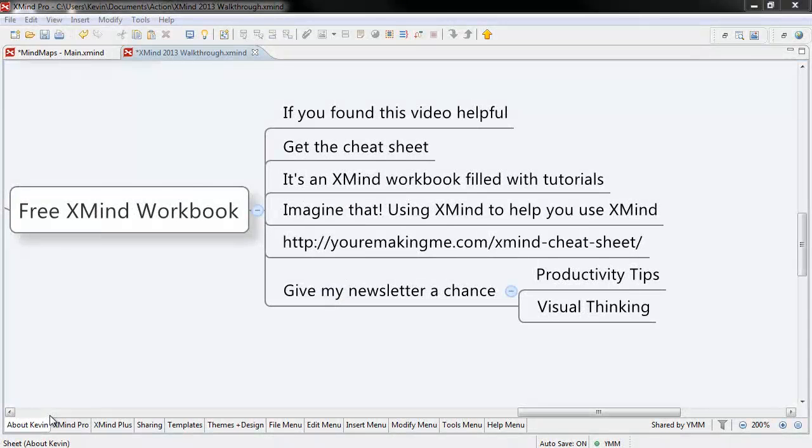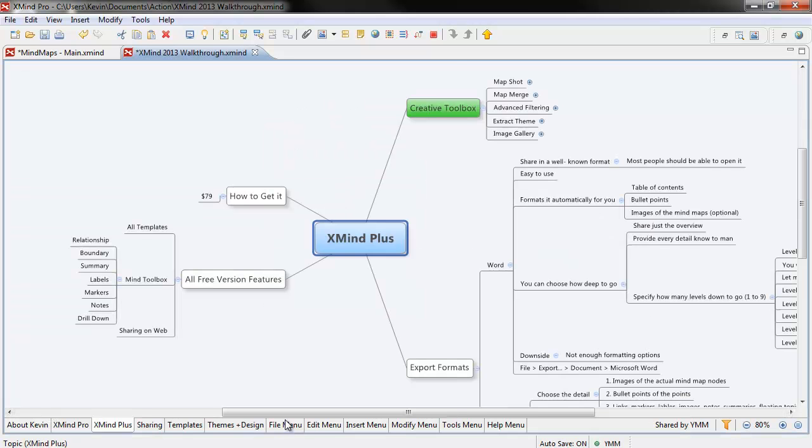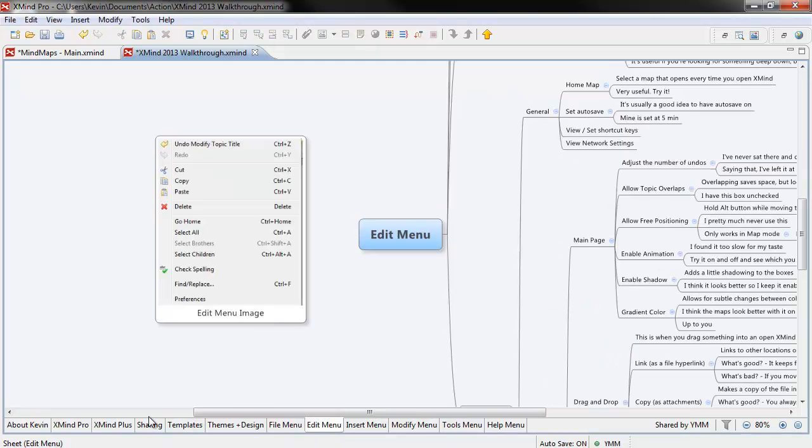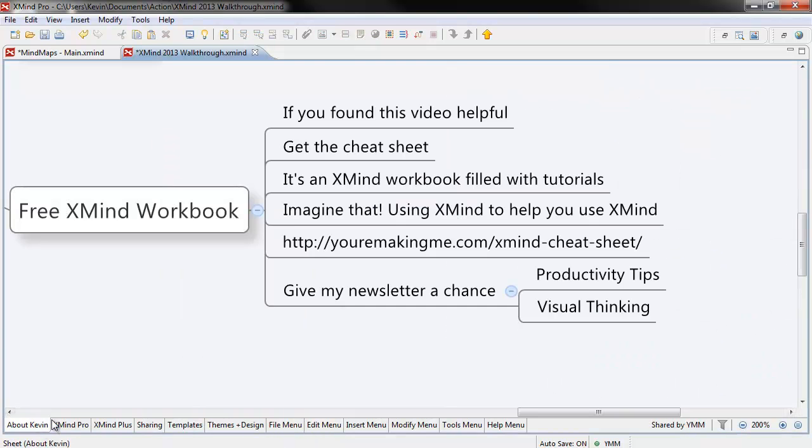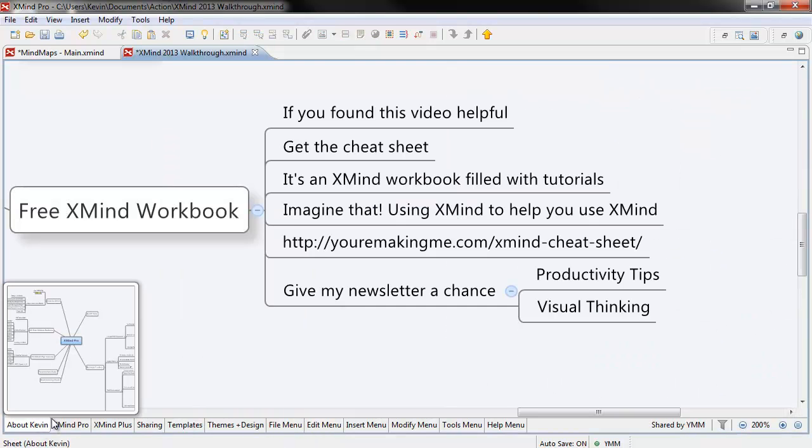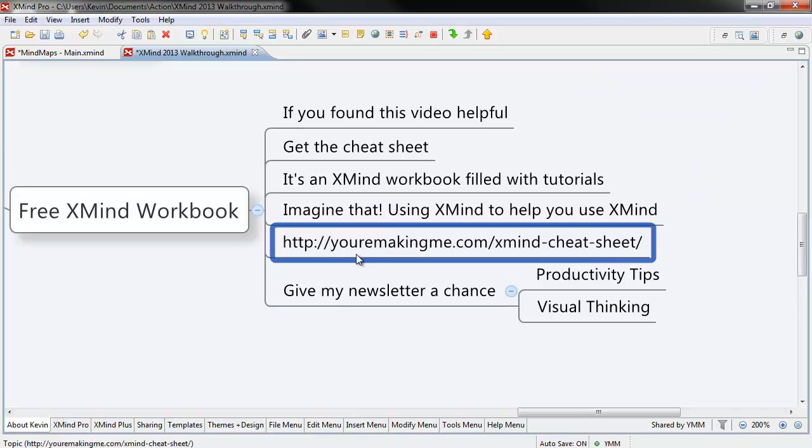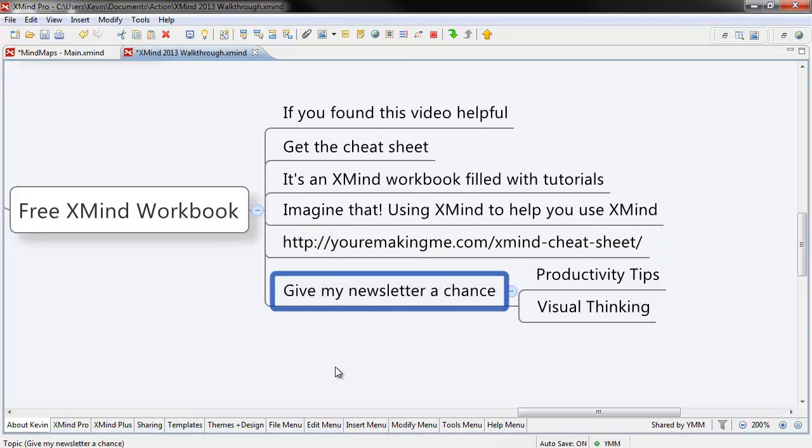If you found this video useful, get the cheat sheet. It's an XMind workbook filled with tutorials, videos, links, and all sorts of cool stuff. Imagine that, using XMind to help you use XMind. You can get it by following the link below. All I ask in exchange is that you give my newsletter a chance. Thanks for watching.